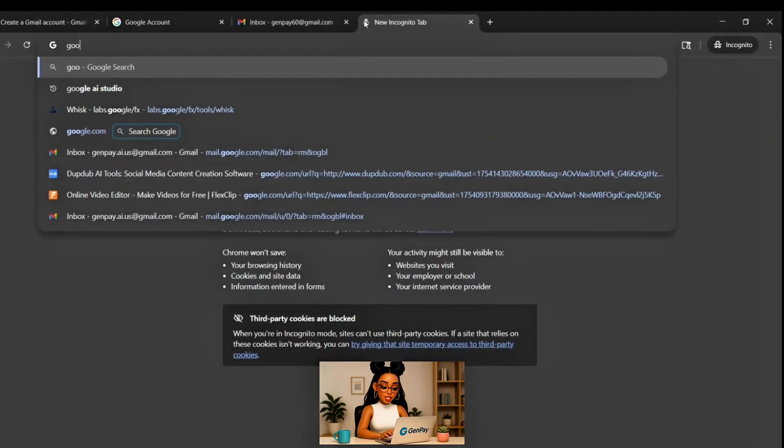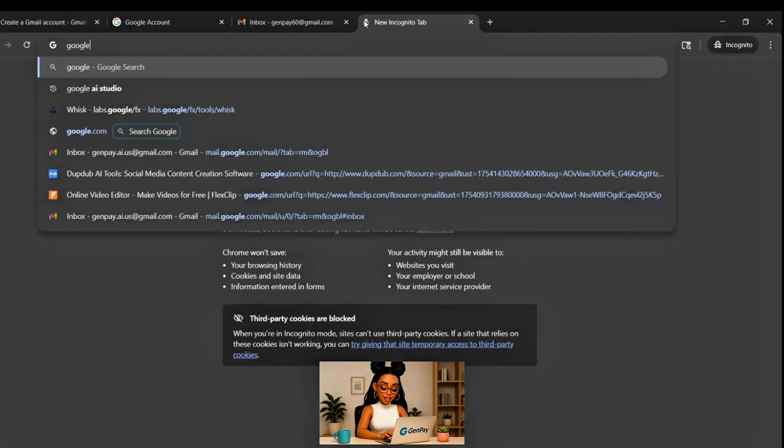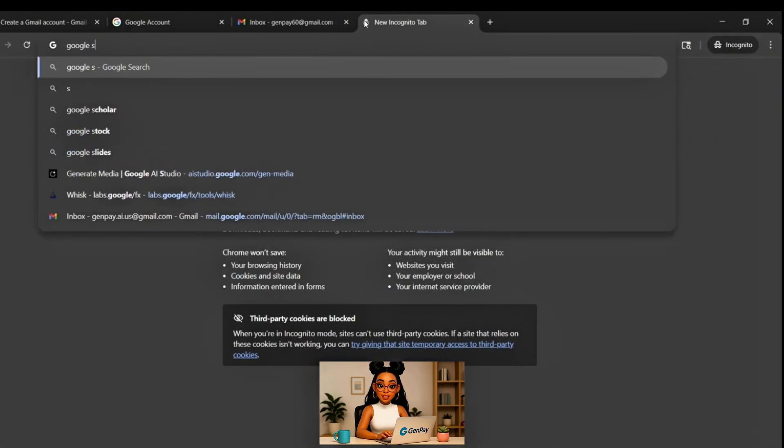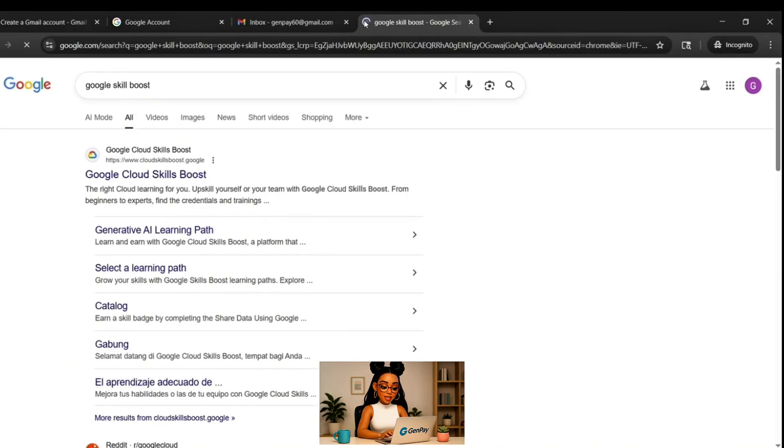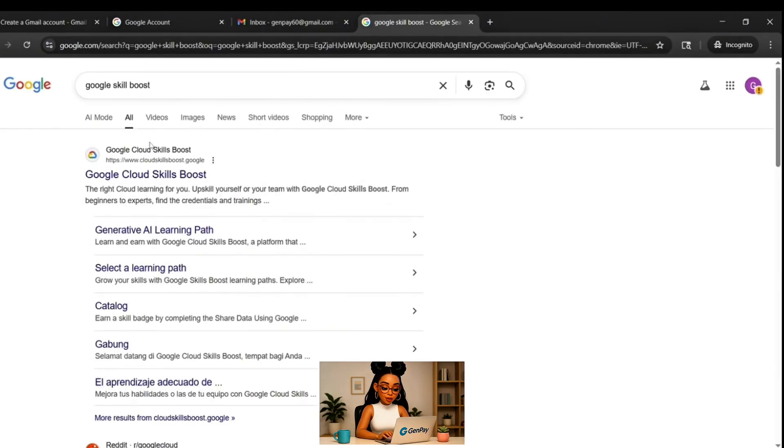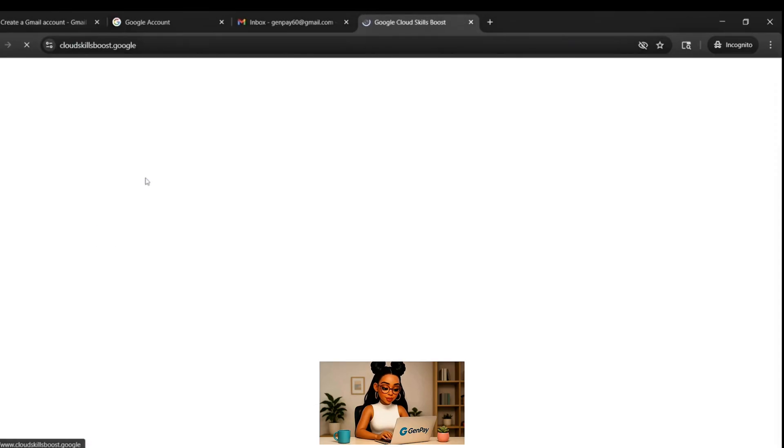If your throwaway Gmail is ready and you're in the inbox, keep that tab open. Now, in a new tab in the same Incognito Window, go to Google and search for Google Skill Boost.